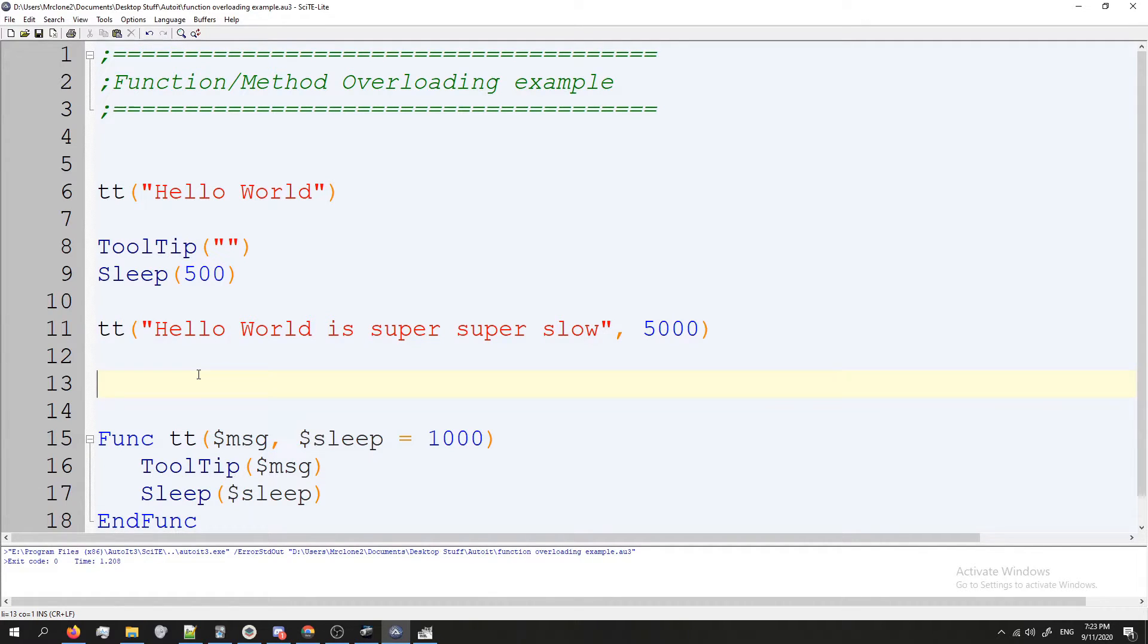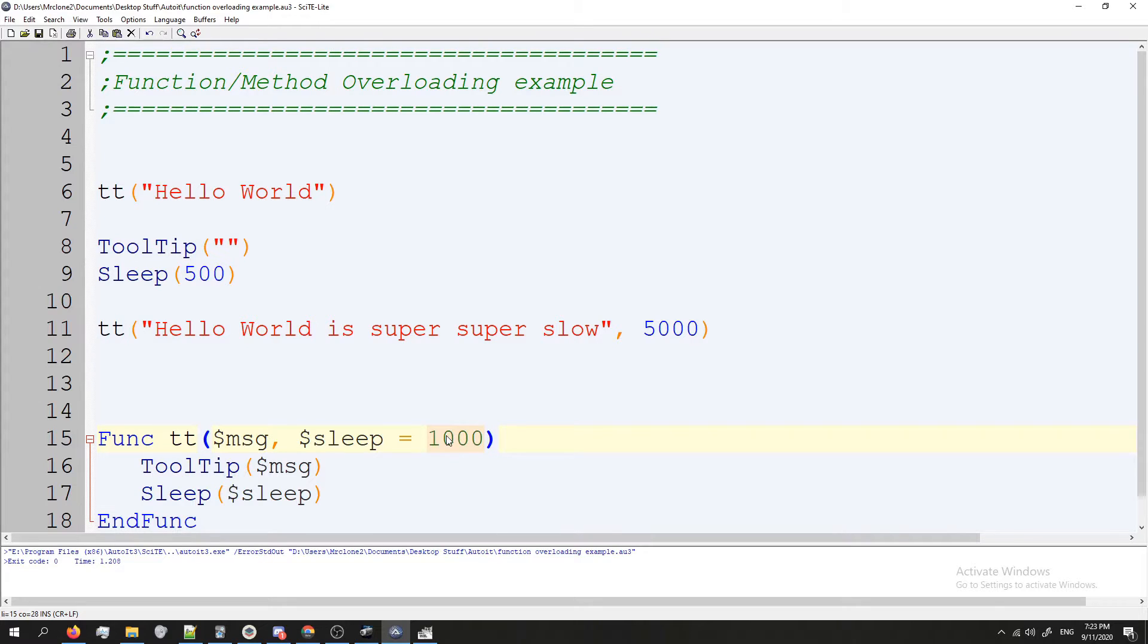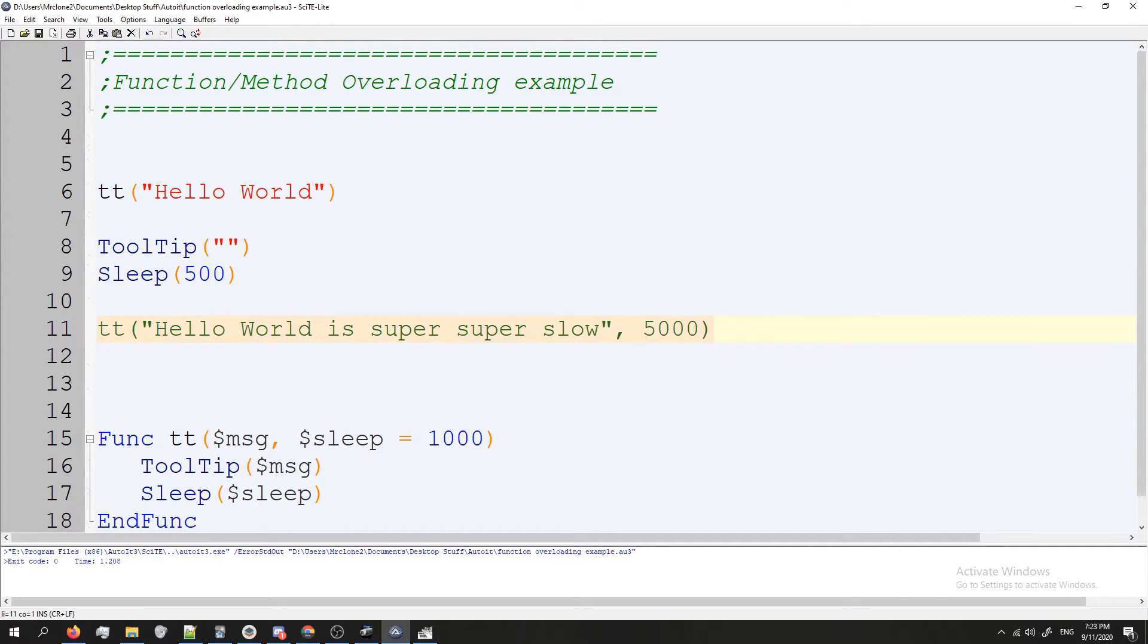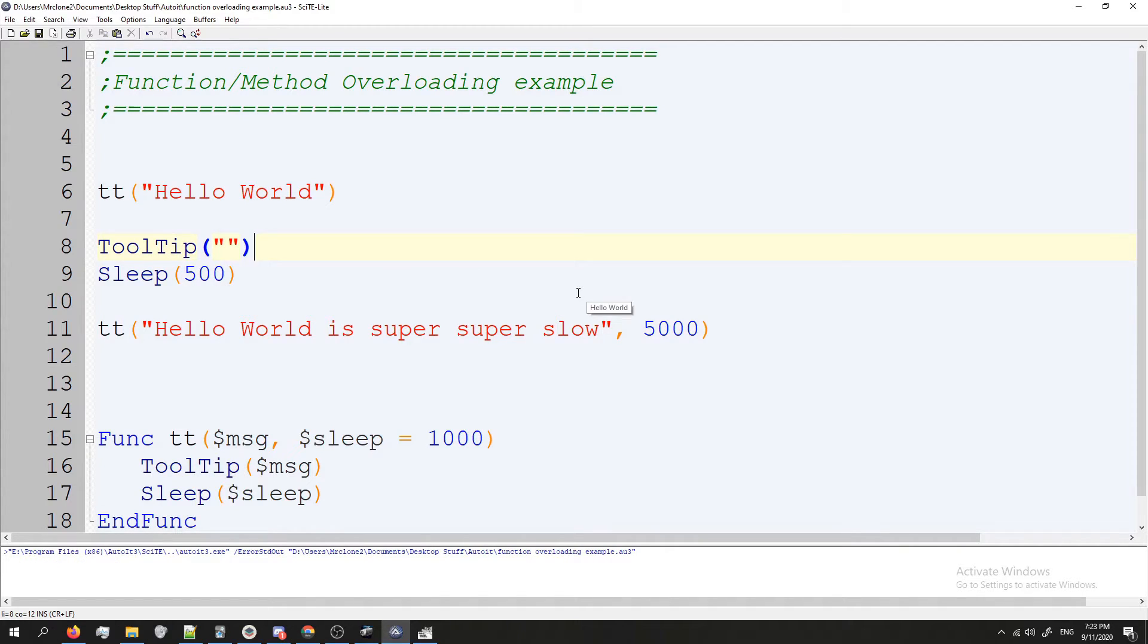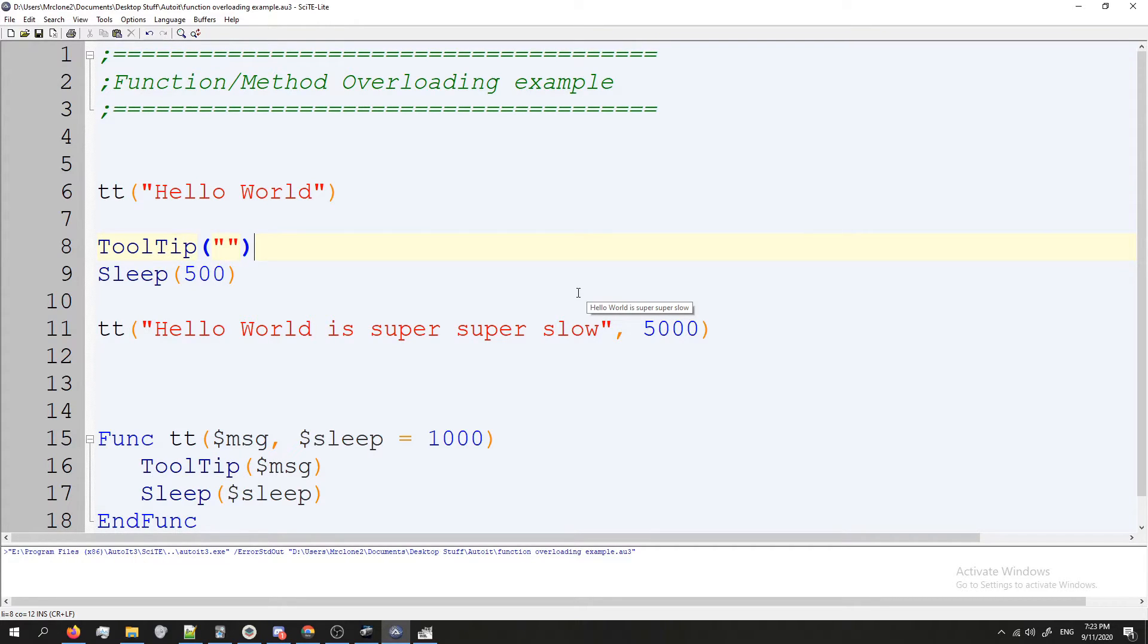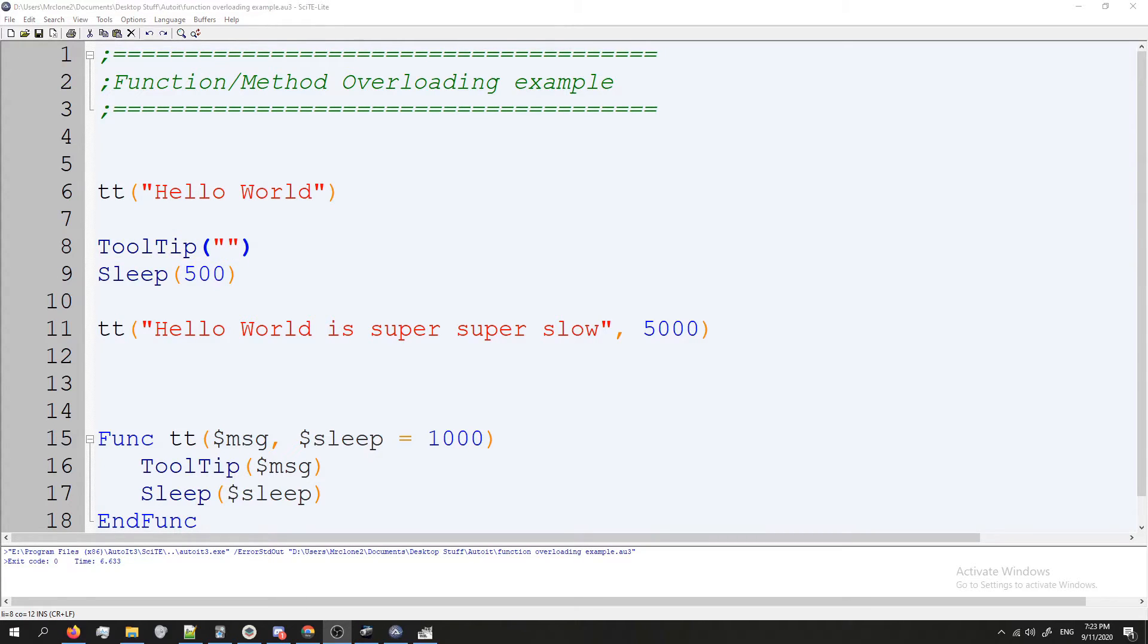Anyways, we're ready to go. If I press F5 now it'll show "Hello World" like it did, it'll last a second or a thousand milliseconds is one second, and then it'll clear the tooltip, wait half a second and then show this. If it works it'll show it for five seconds. So let's see what happens. Hello World, pause, and then "Hello World is super slow", nothing's happening, it's still going and it's still going. So that is an example. The first Hello World was gone in a second literally, but the other one lasted for five.